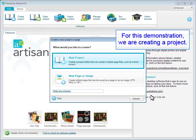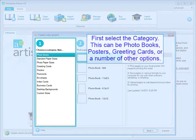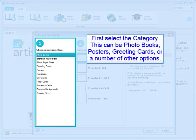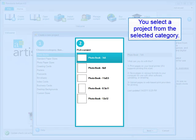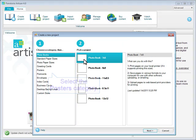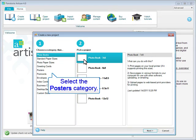For this demonstration, we are creating a project. First, select the category. This can be photo books, posters, greeting cards, or a number of other options. You select a project from the selected category. Select the Posters category.